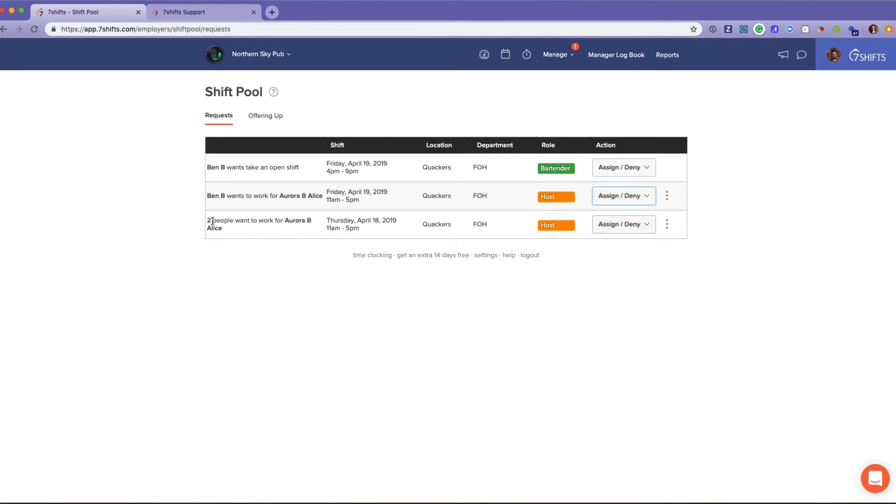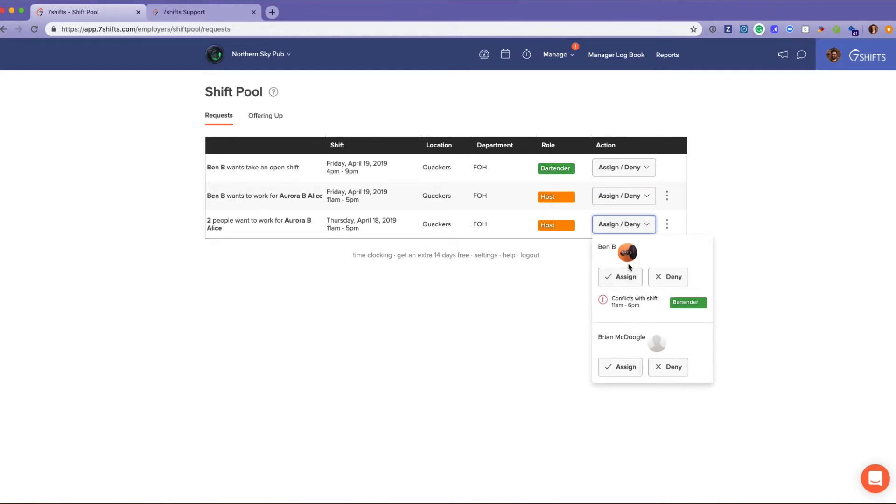Where two people want to work for Aurora, they come in order of who bid first. So Ben here bid first, Brian was second. However, you'll see here that this conflicts with a shift that Ben already has.